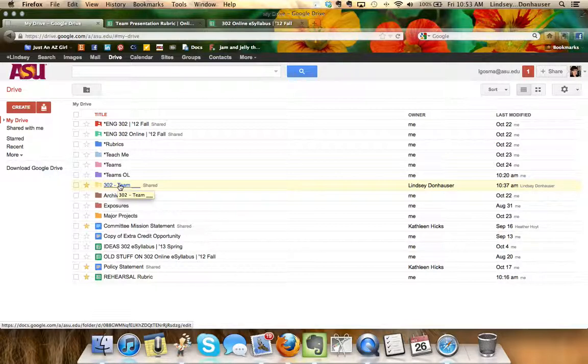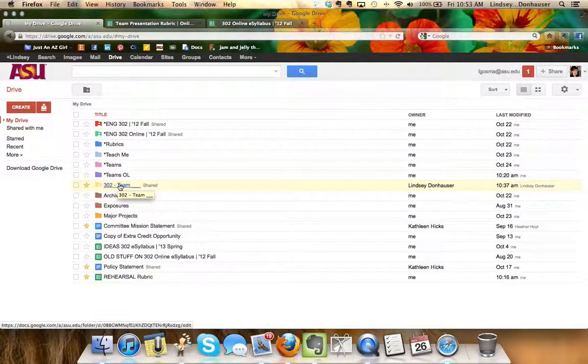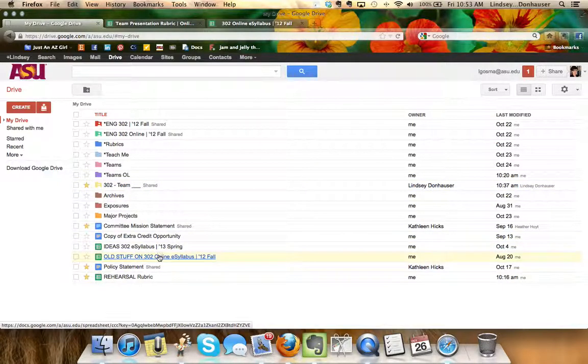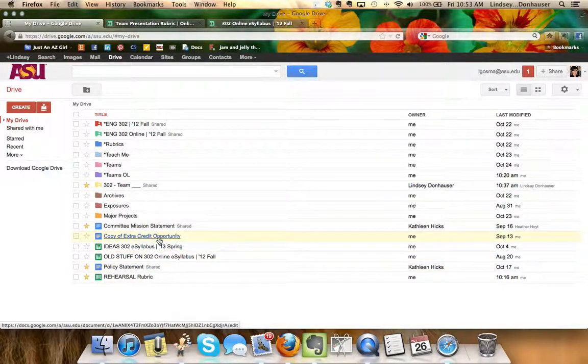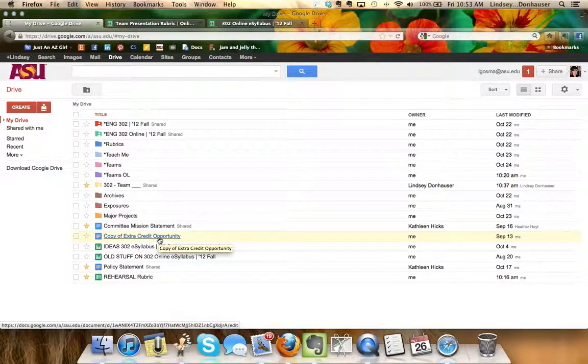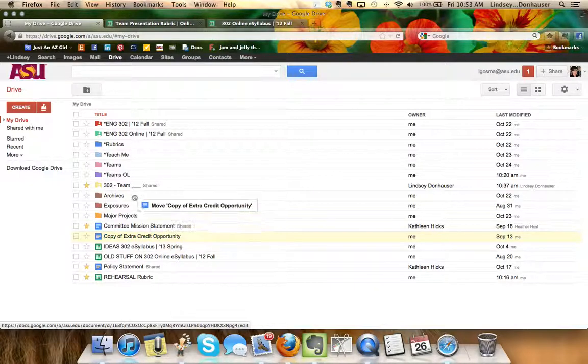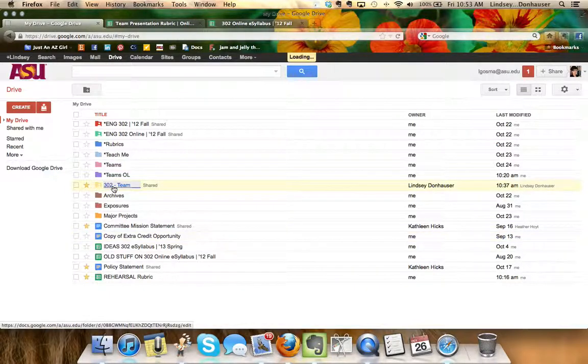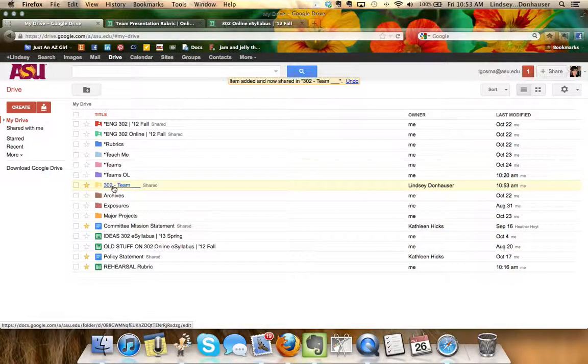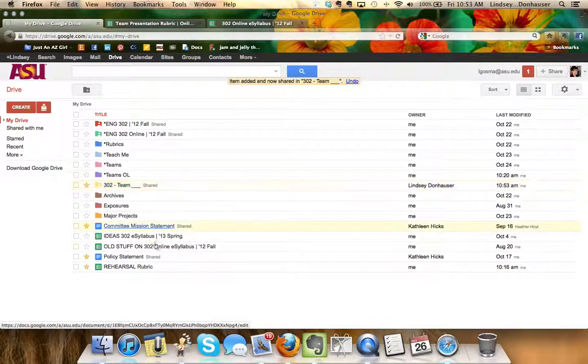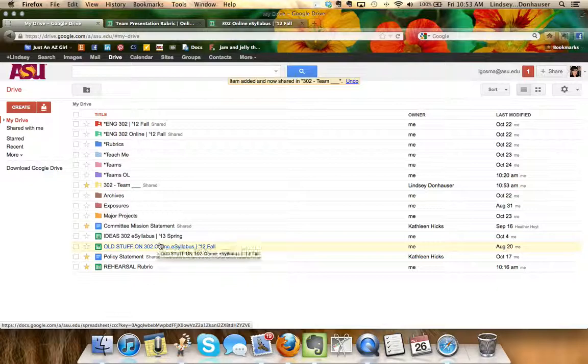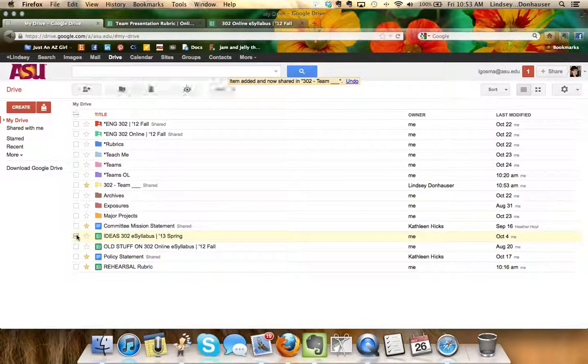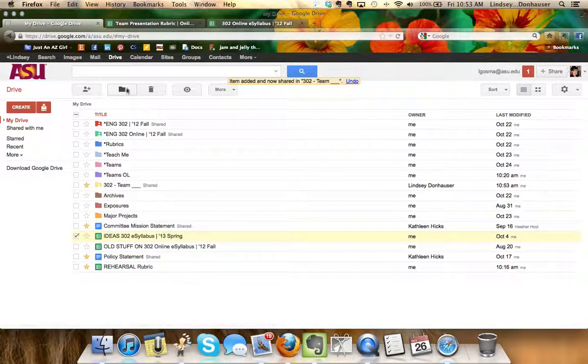Anything that's put in this folder is viewable by those that have privileges to view it, and I've set it up so that all your teammates and myself have that access. So I'm just gonna for fun drag this test document, copy of extra credit opportunity, into the folder. That's one way to move it.